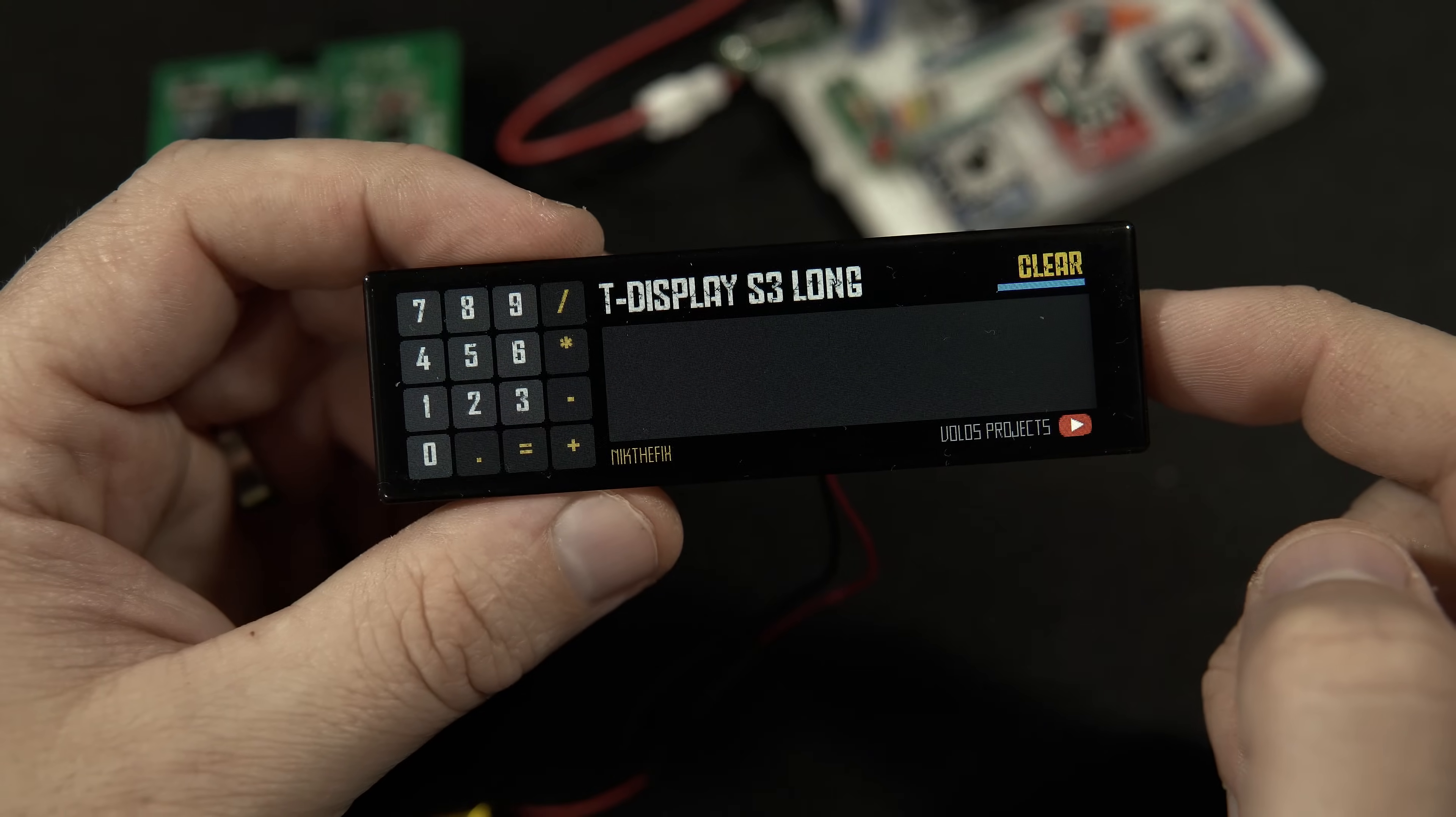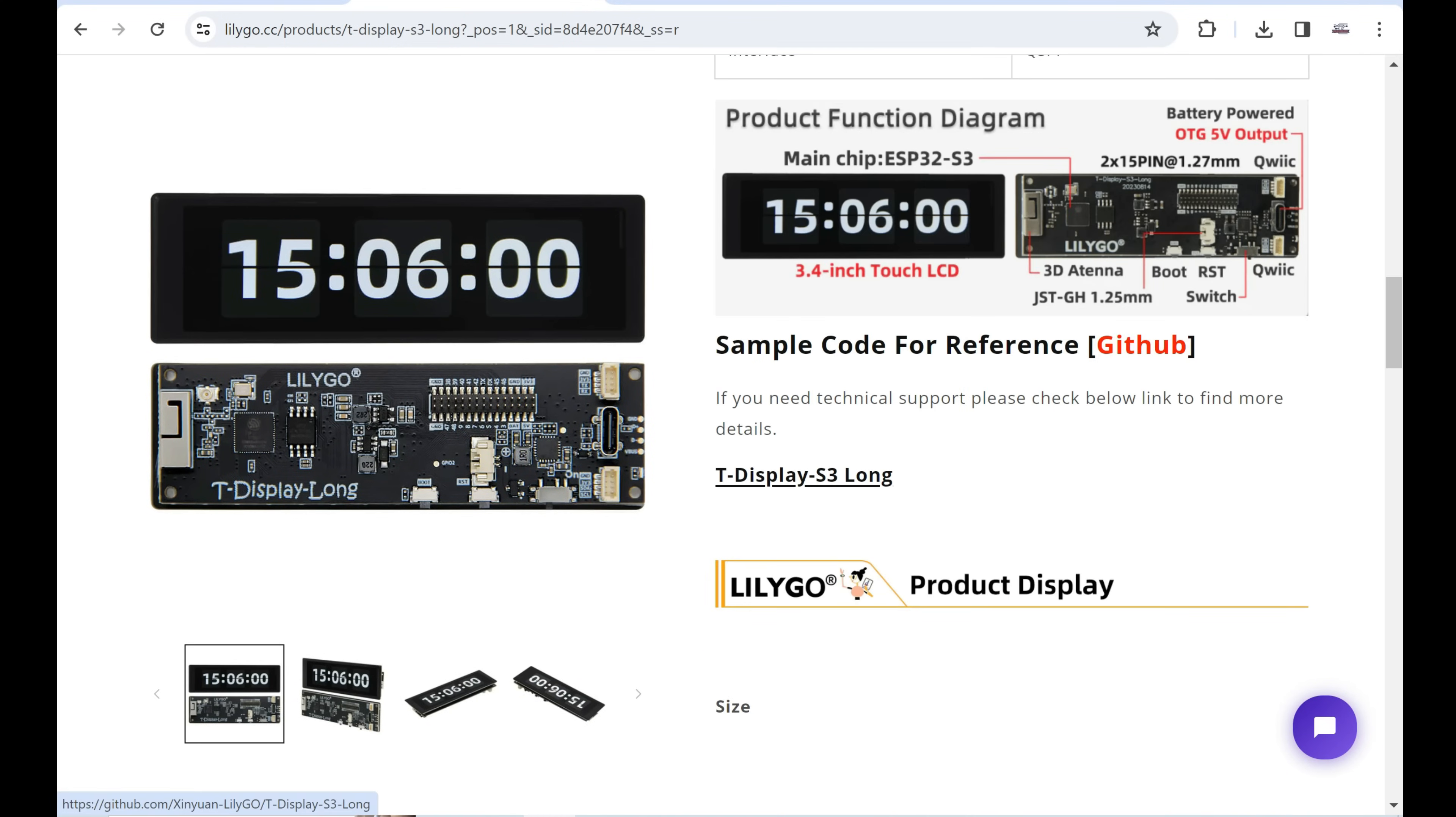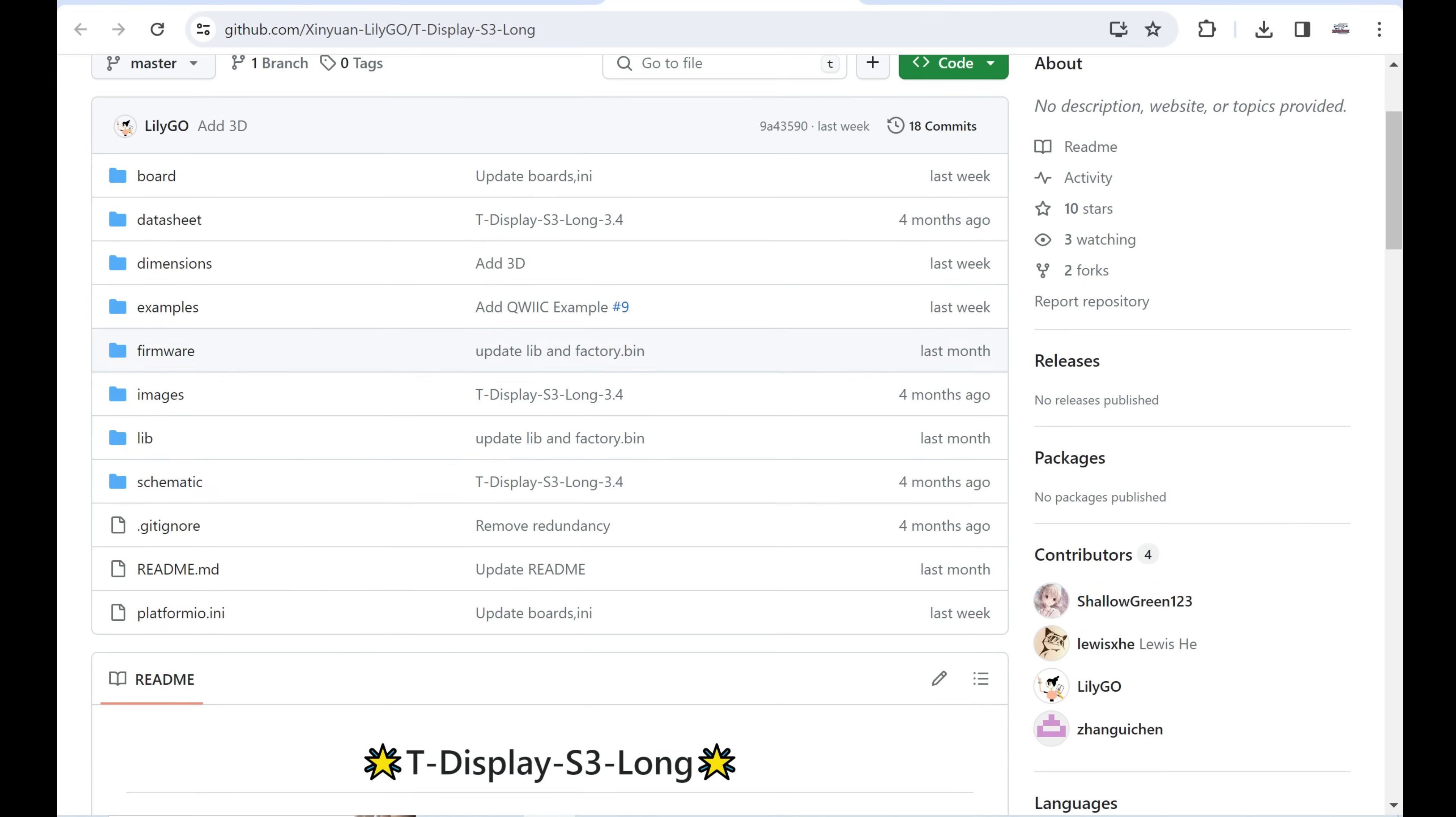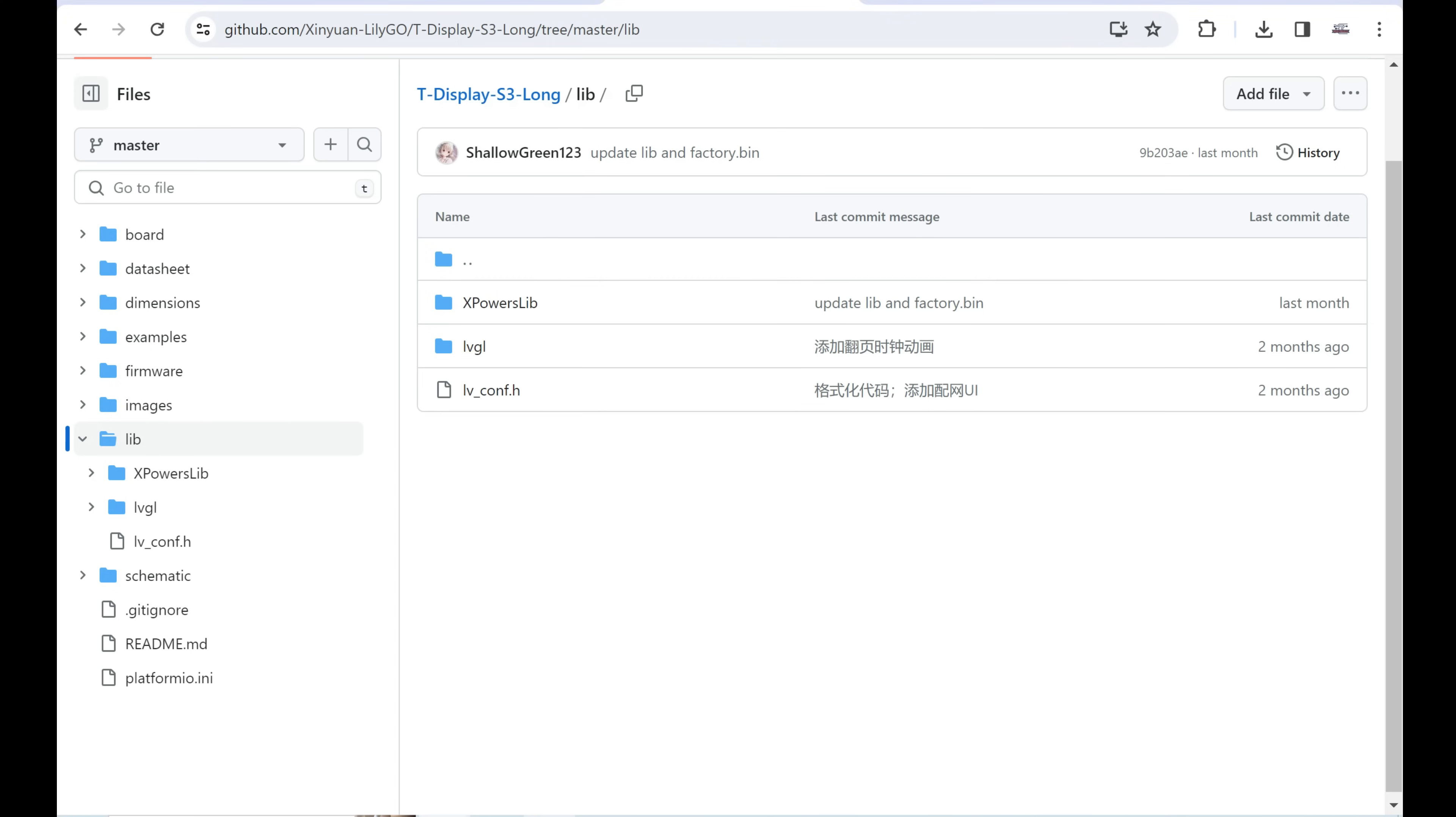And now let's see how to use this, how to install it in Arduino IDE. First you can visit the GitHub repository of this board. The link will be in description. And here you can download everything and extract it in some folder. And here in the libraries folder you can copy these two files, LVGL and lv_conf.h, into your Arduino libraries folder. So this is the first step.